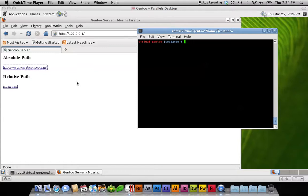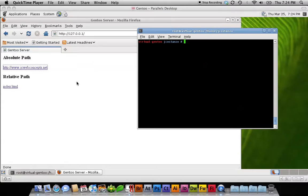One of the things I like to do as a web developer is whenever I do any type of job, for personal or for business, I like to take a copy of the working program, back that up, then also take another copy of the current program and move it into a test environment.